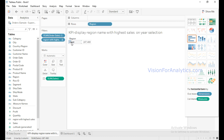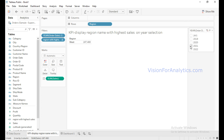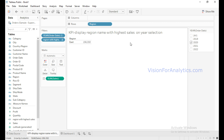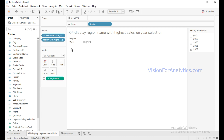The West region has the highest sales in the year 2021. If I select 2020, East is the region with the highest sales at 156,332. Similarly, if I select 2022, West is the region with the highest sales in 2022.